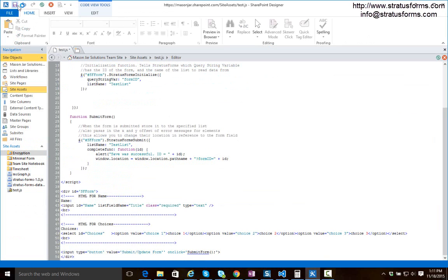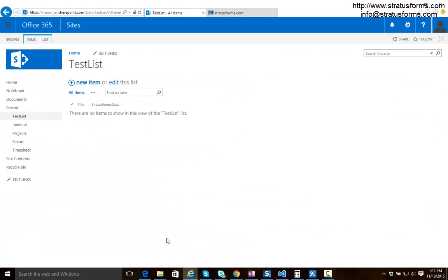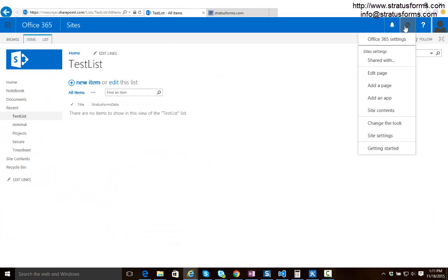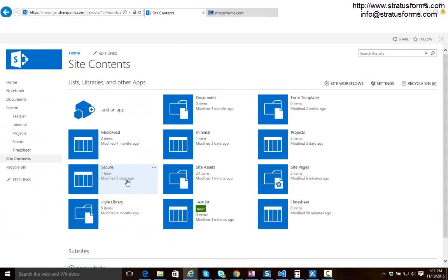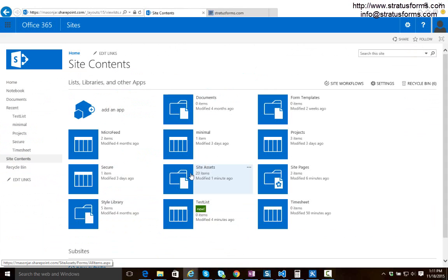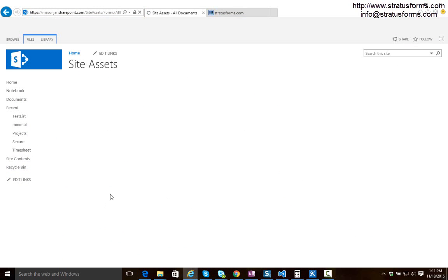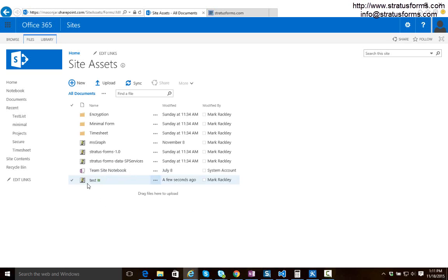So I'm going to save this file and if we jump back to our SharePoint site and we look in our site assets library we see that we have that script we just created, test.js.